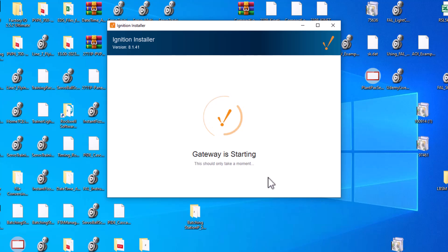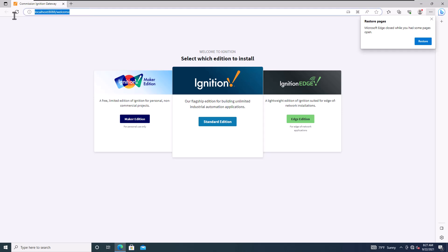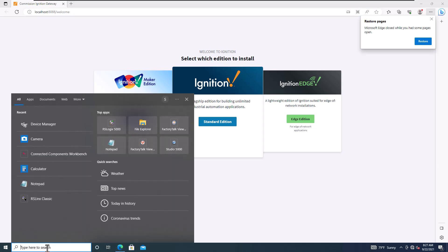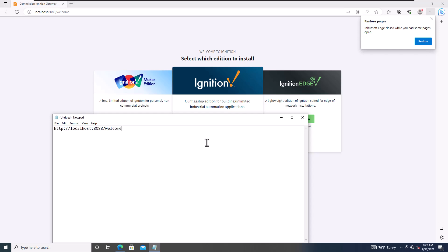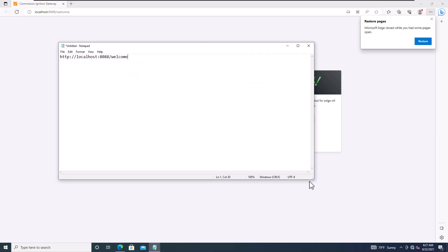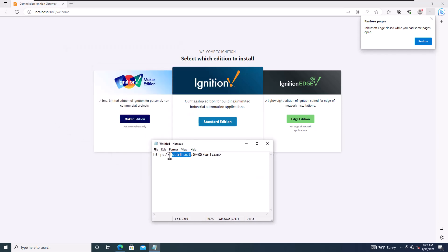That web page does not need to be connected to the internet — it's local on your computer, on localhost. I recommend creating a Notepad file to save your default information, like the localhost address, port 8088, and your credentials.